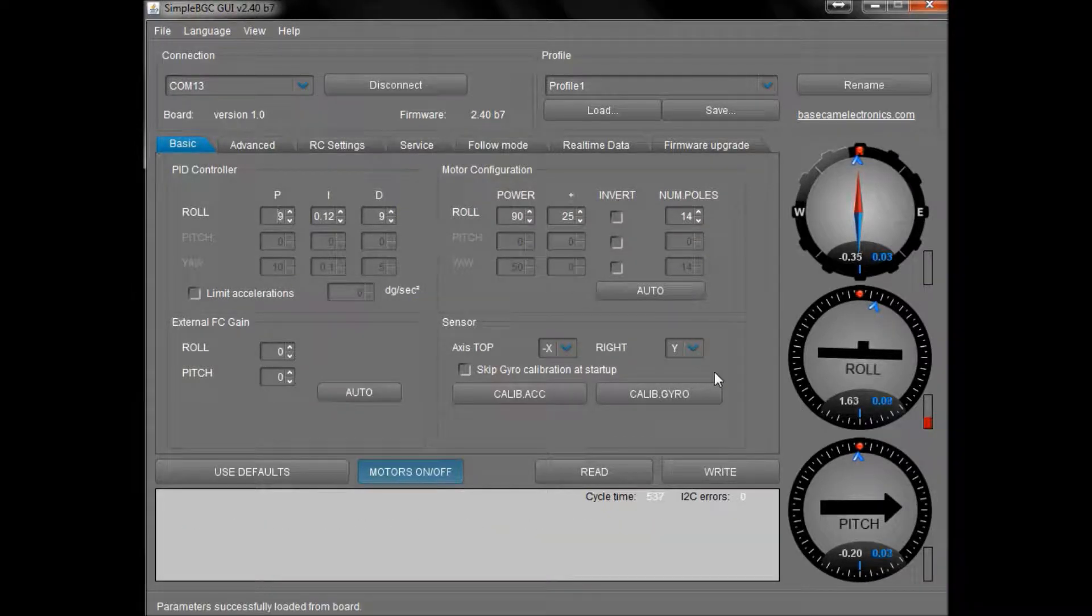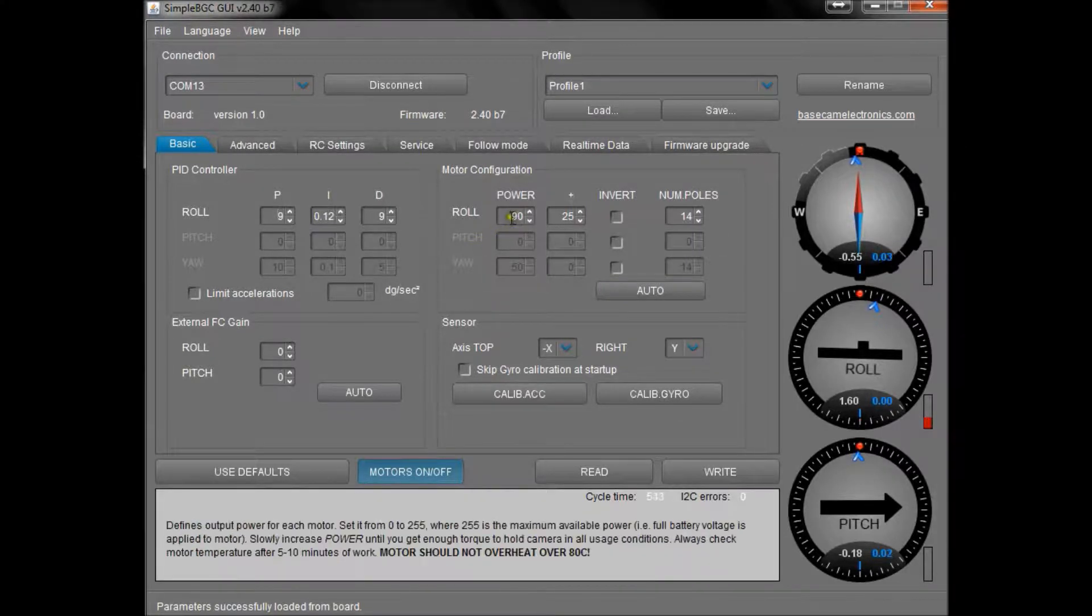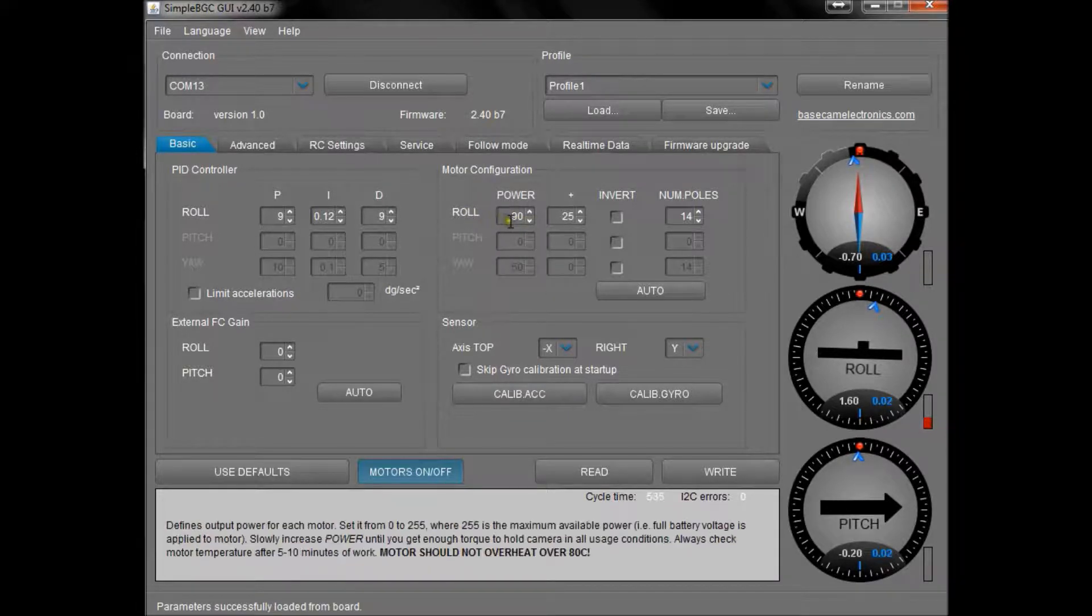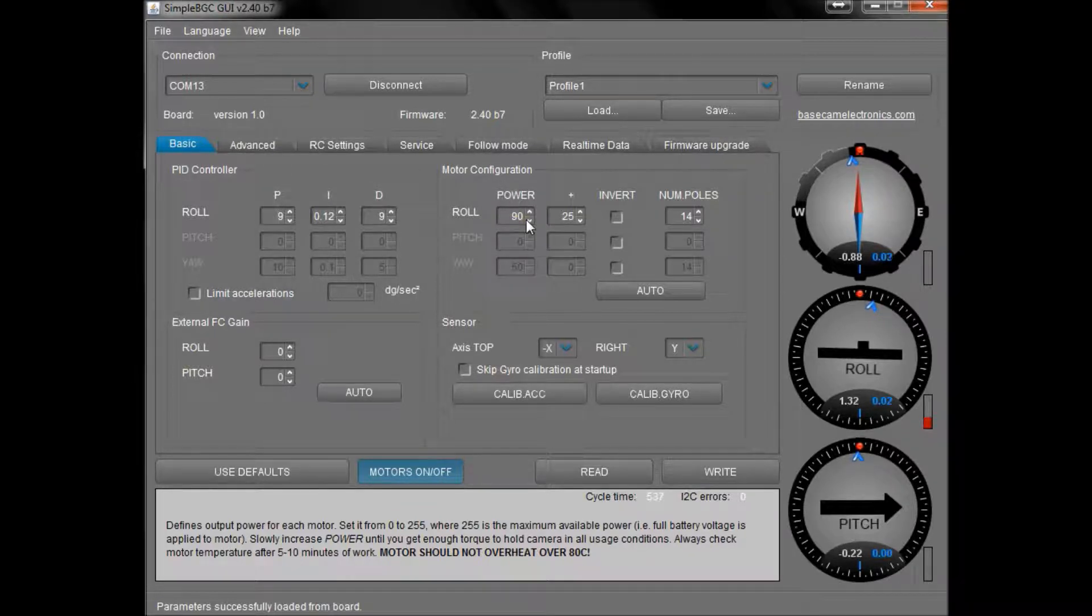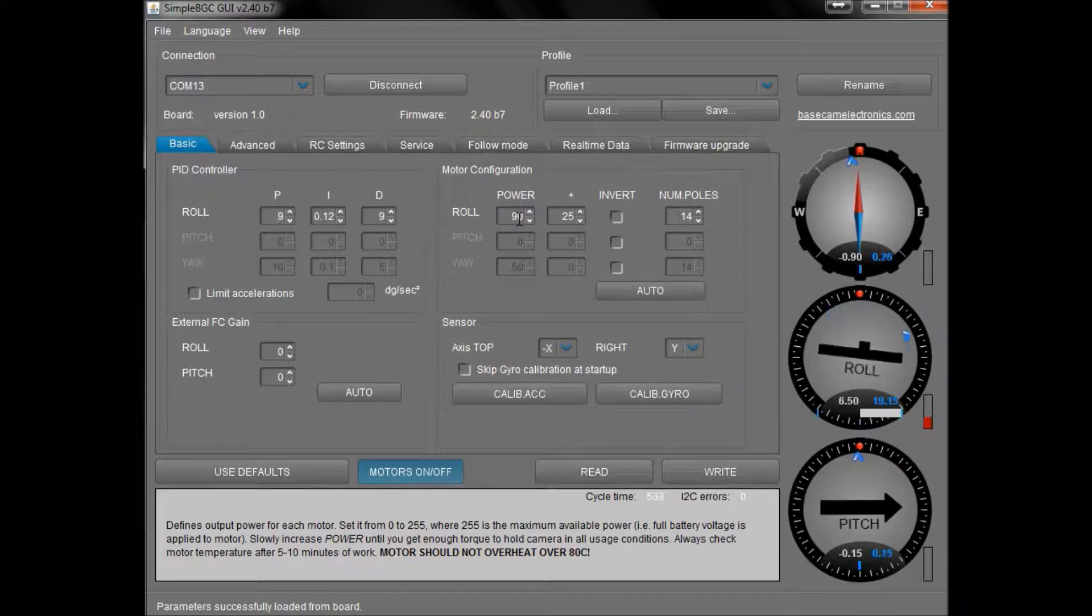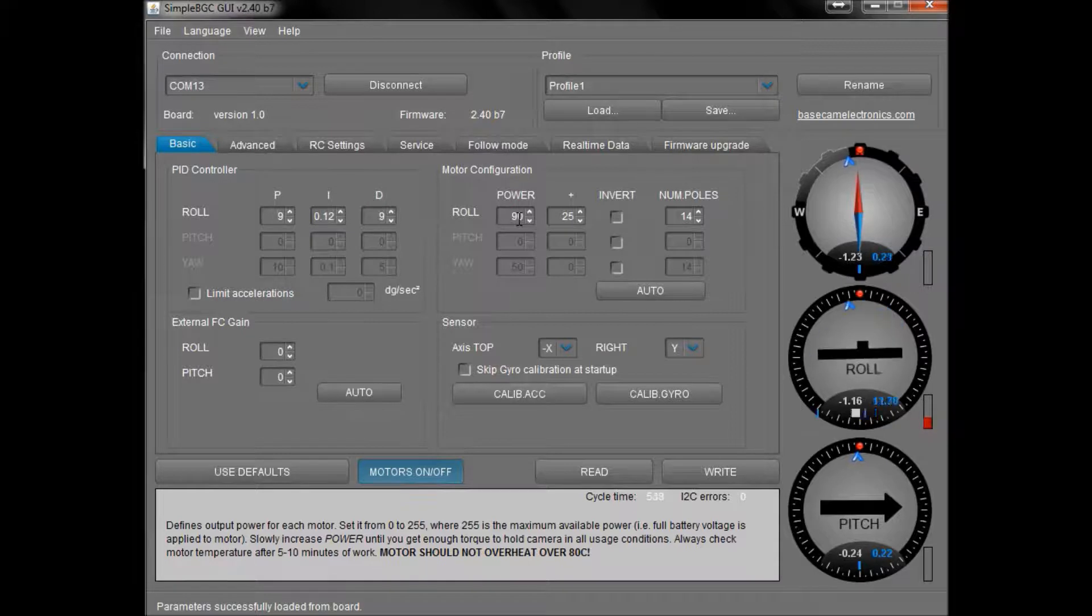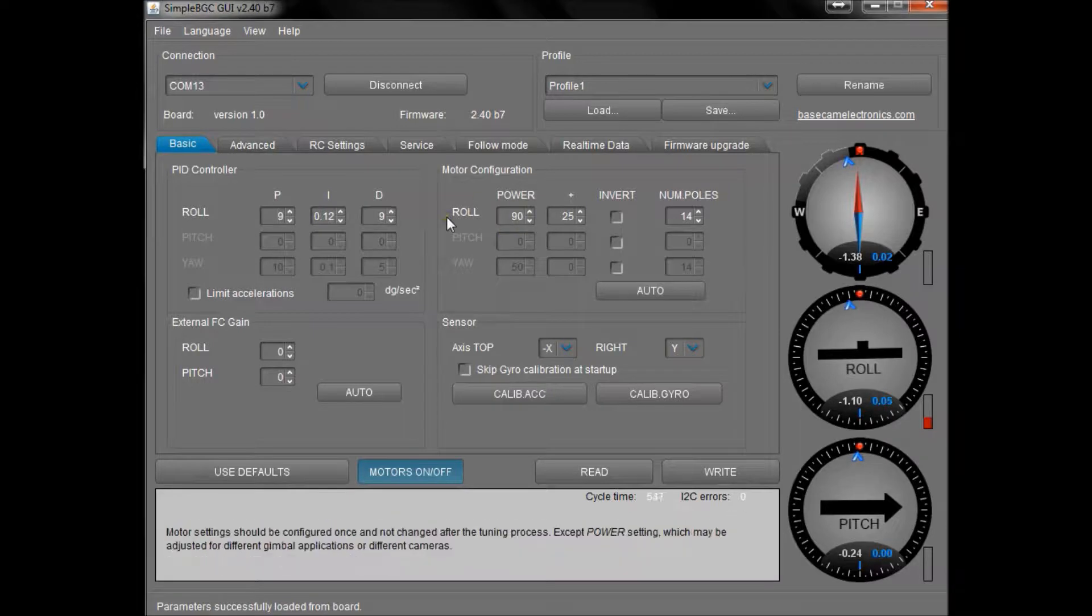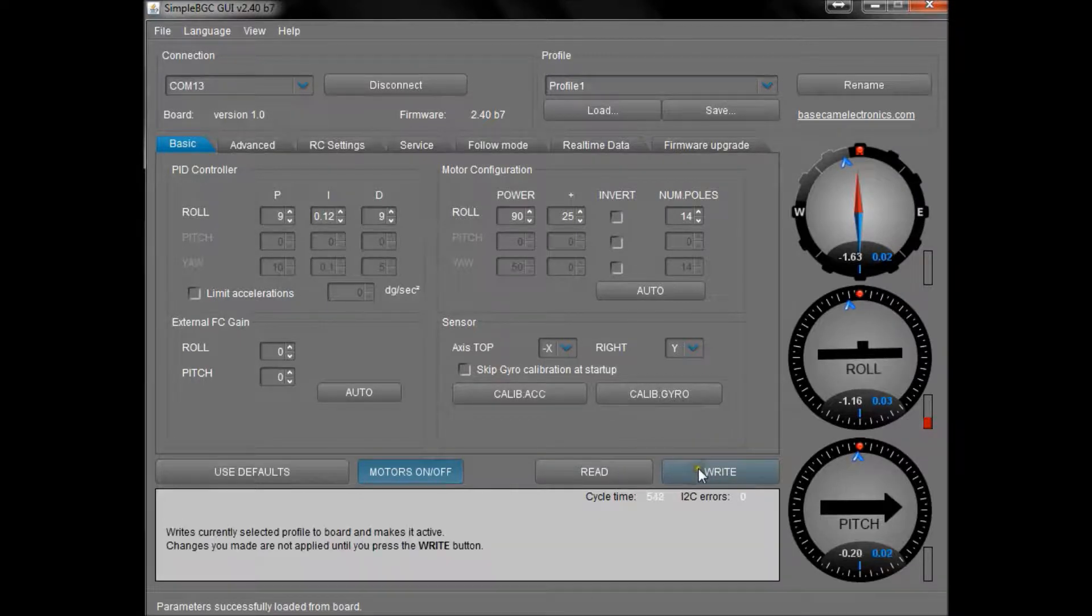One thing to mention is that if you see this number for power next to the roll here, we don't want to have that any higher really than 90. You may, if you were to play with it and increase it, get slightly stronger force from the motor, but also you're going to start risking frying the control board by trying to ask for too much current. So trust us, just leave it at 90 and it will be fine.